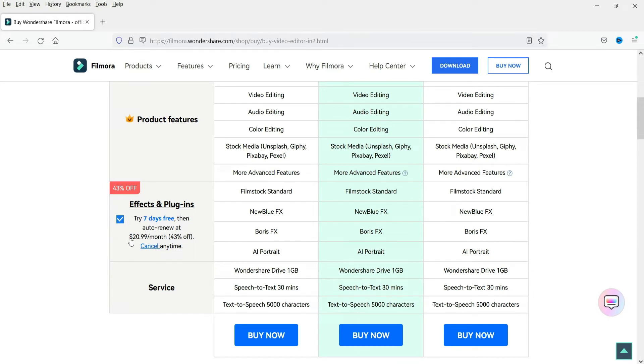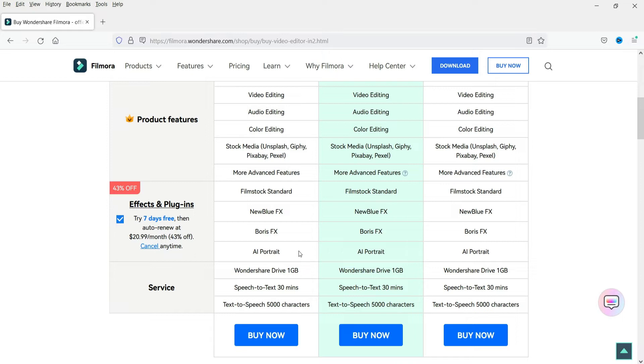This plugin is a paid plugin. Here you will see the pricing of this plugin—it is around $20.99 per month. Here you will get four different types of plugins and effects: Filmstock Standard, New Blue FX, Boris FX, and AI Portrait. In order to get it activated, you need to purchase the subscription of these plugins.